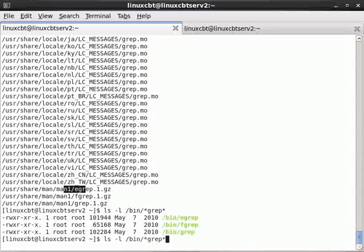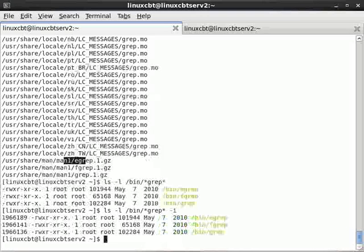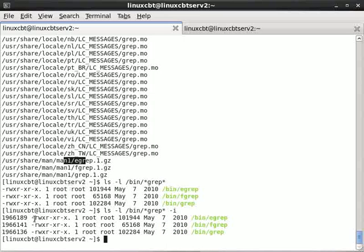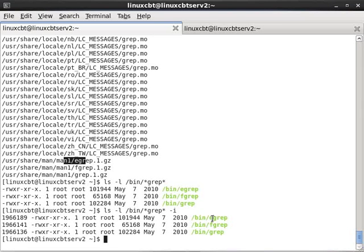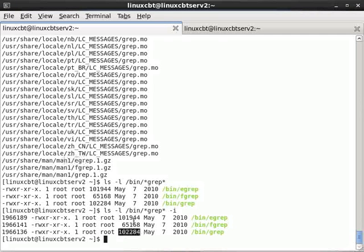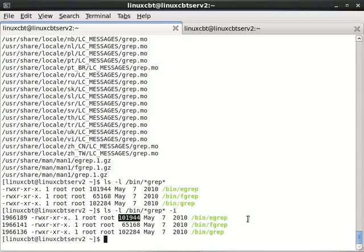And if you turn on for example the inodes, you see that there are three distinct inodes indicating that there are three distinct binaries, instead of symlinks or hard links to the same inode. So they're not the same binary in this particular case.